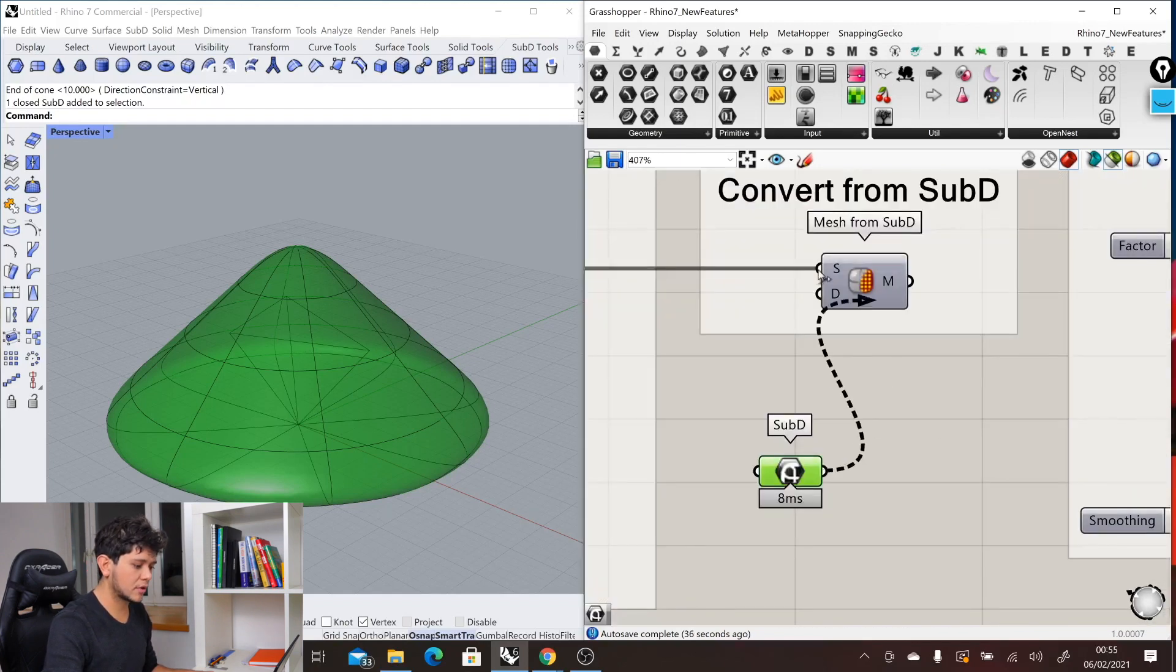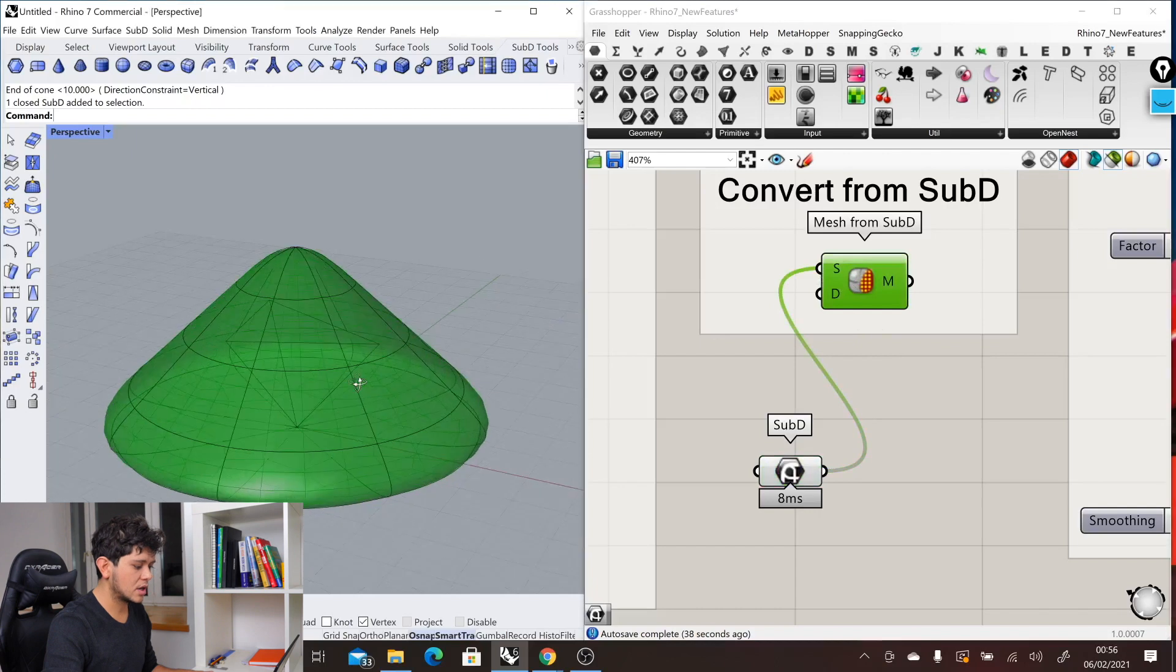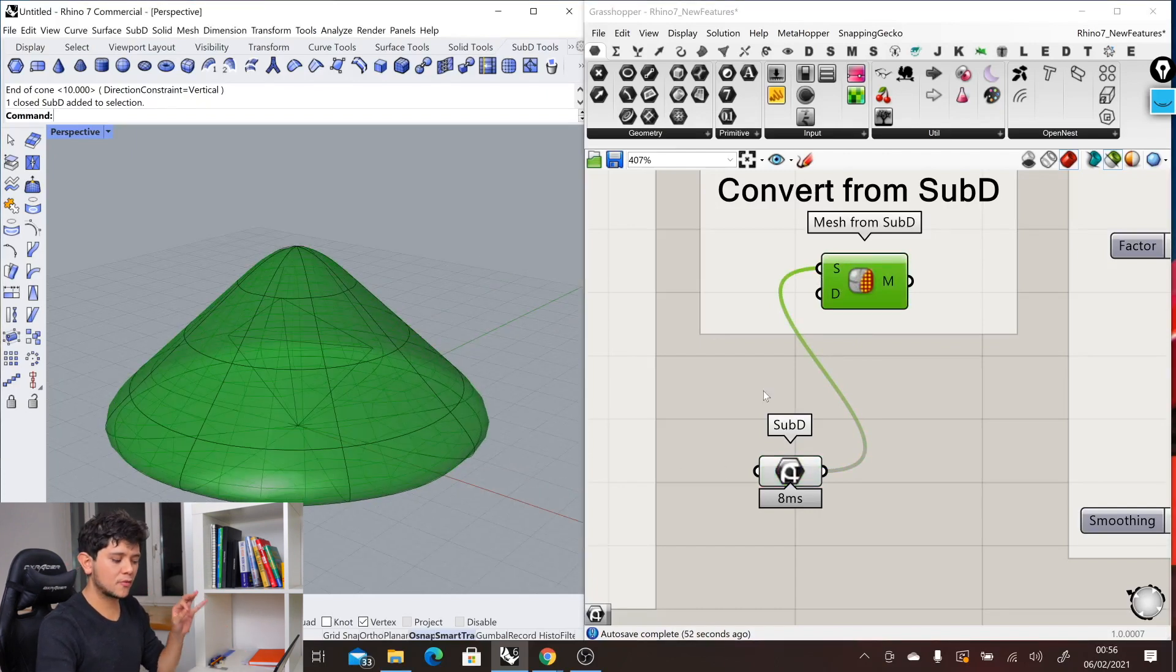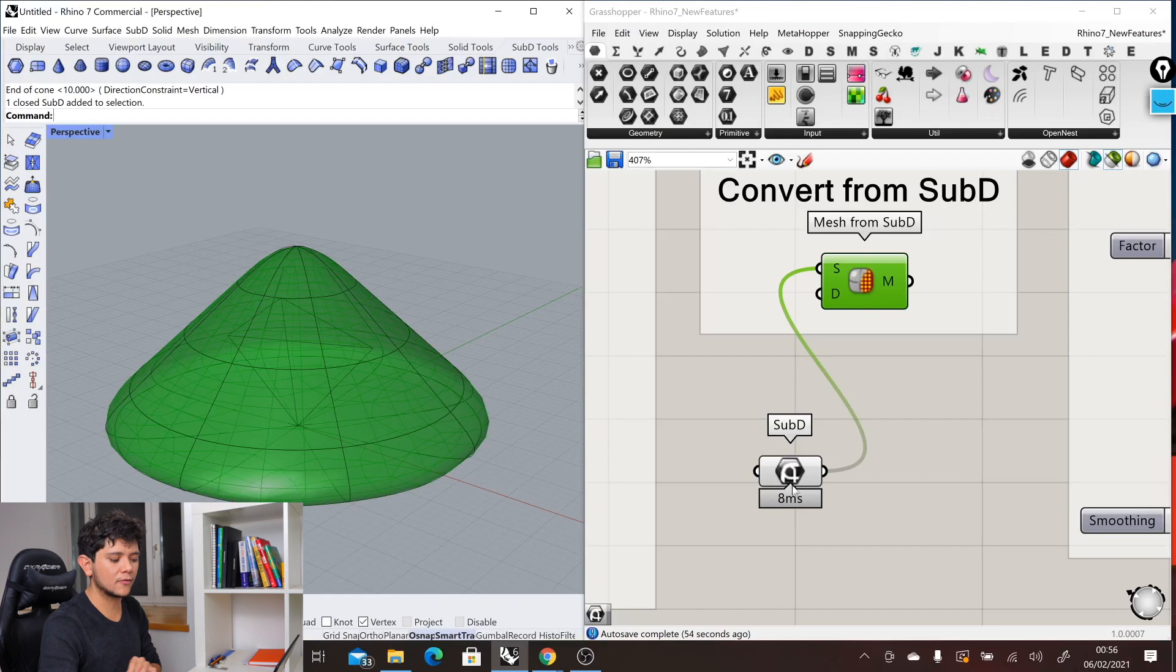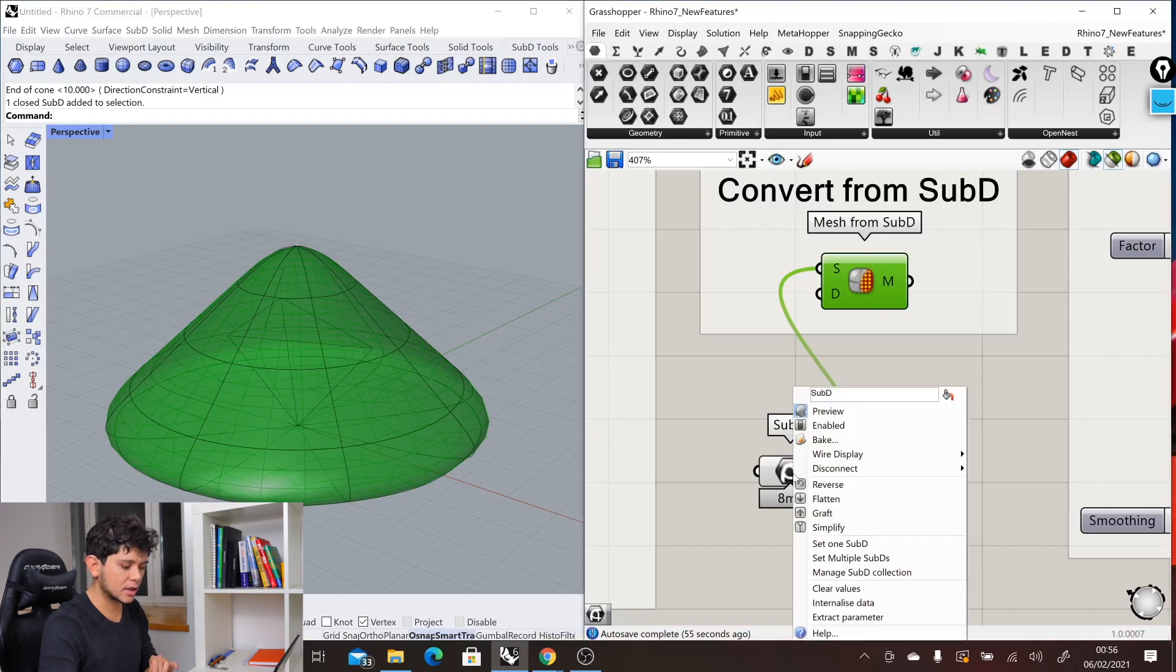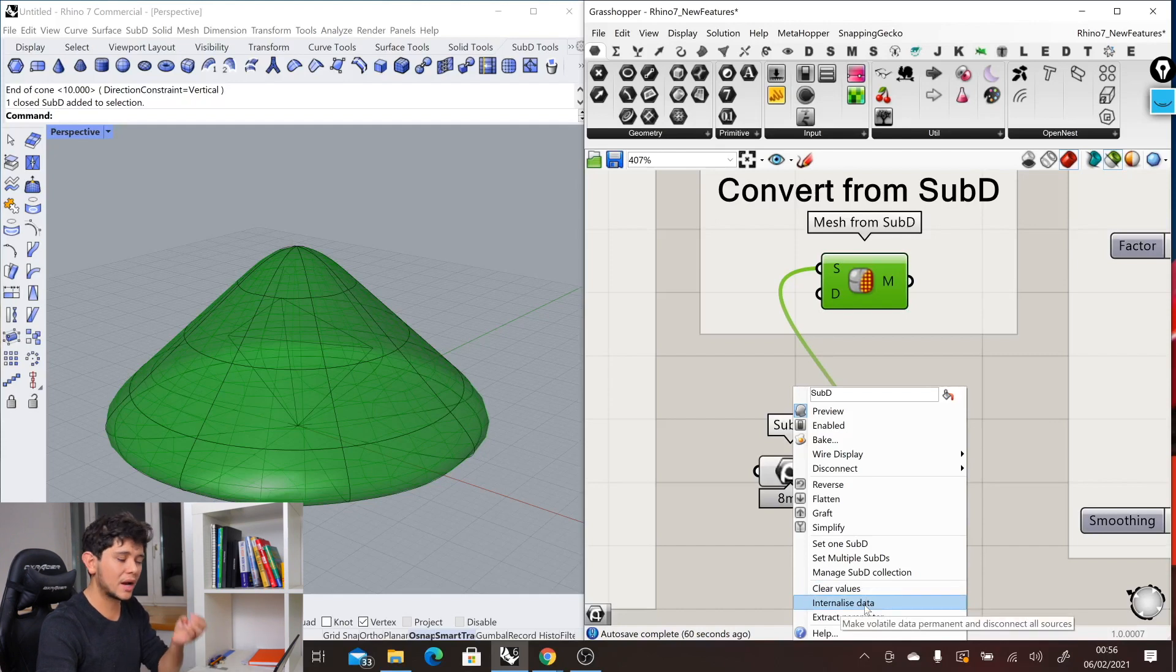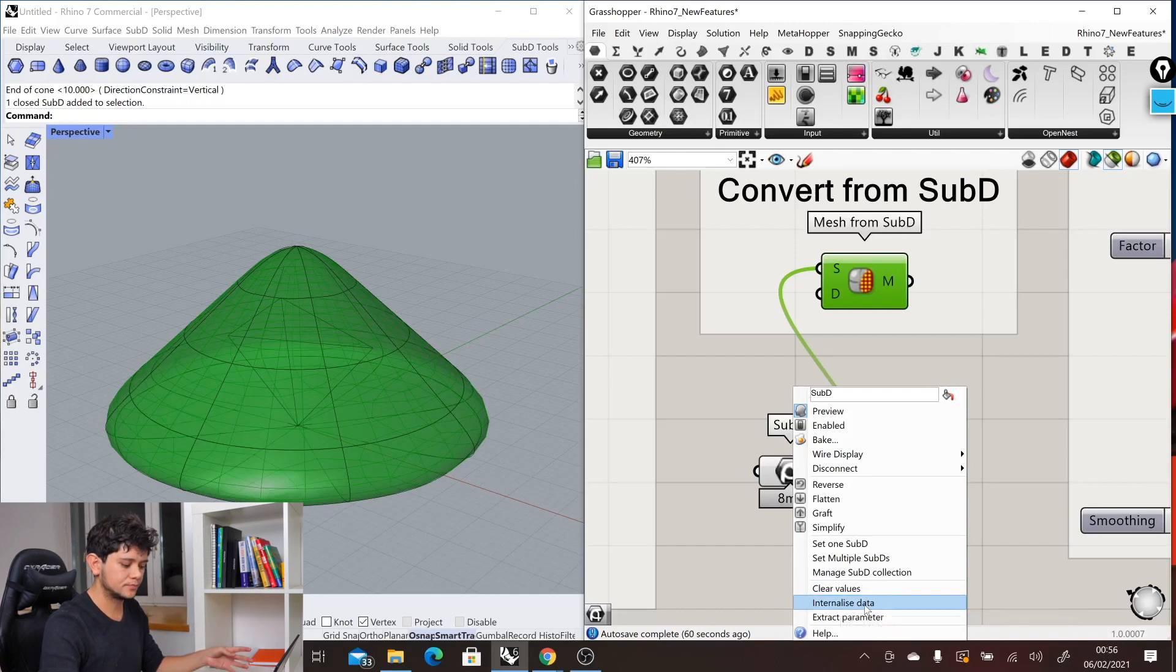For example, we can convert this SubD into a mesh or do any other operations. Just remember that if you want to use this in SubD, you have to right click in the SubD component and internalize it in Grasshopper so that it lives now in Grasshopper and is not referenced in Rhino.